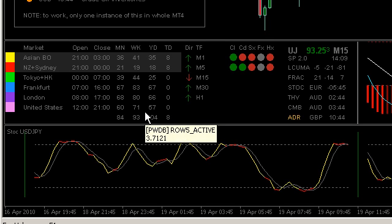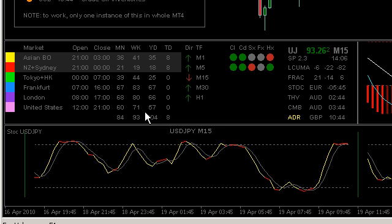Hi folks, it's Stratman at PipWare.com here, just continuing on with my teaching of the trading strategy I use. Today we're going to try and package a little bit more together and explain how to use fractals better. I have been teaching to trade with the trend — that is fundamental to the trading strategy.